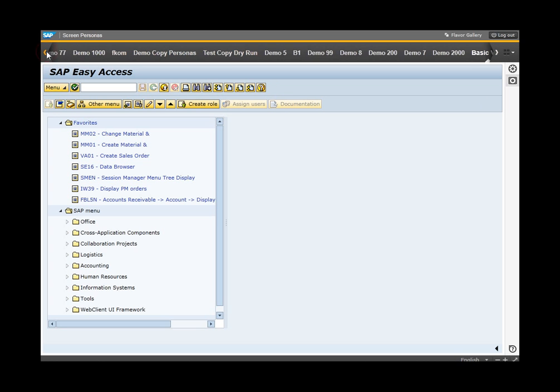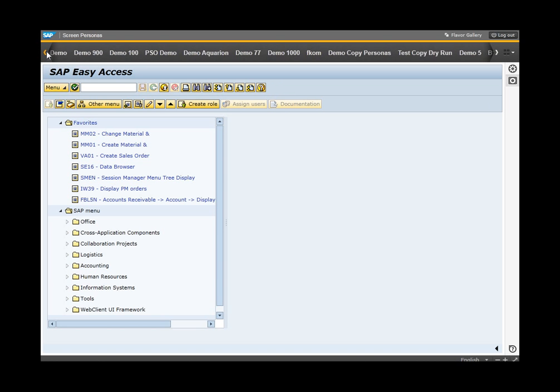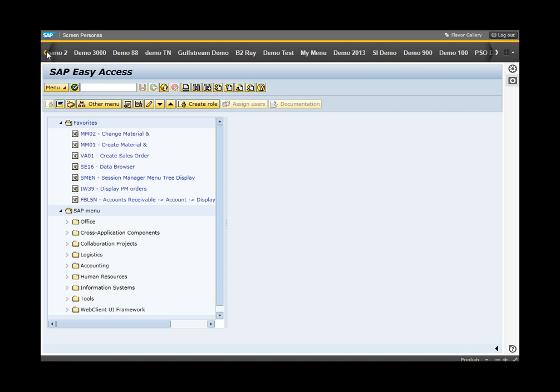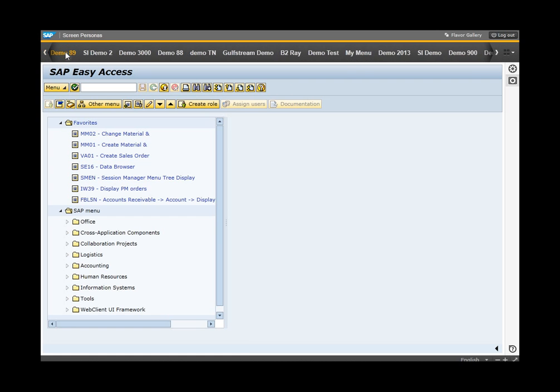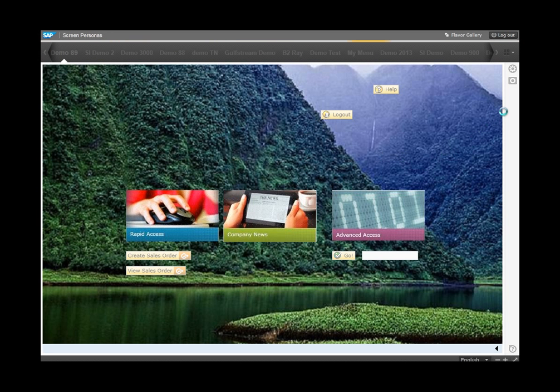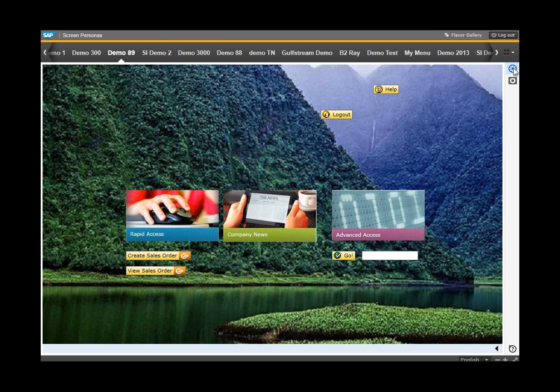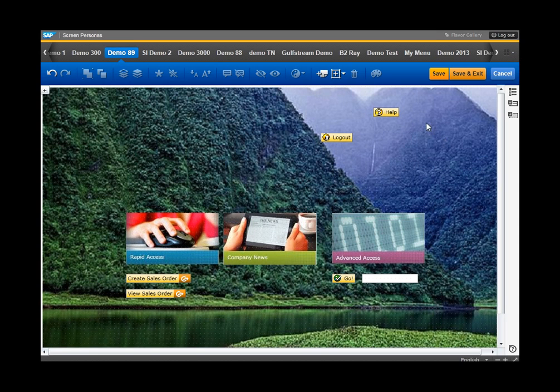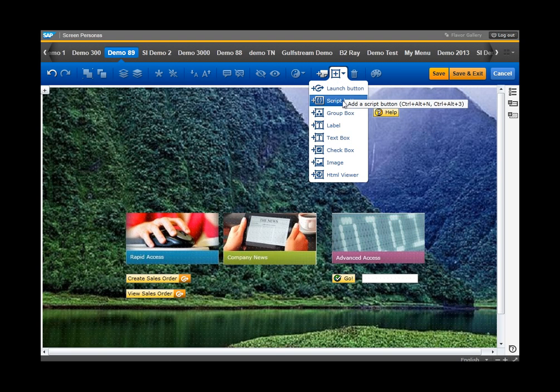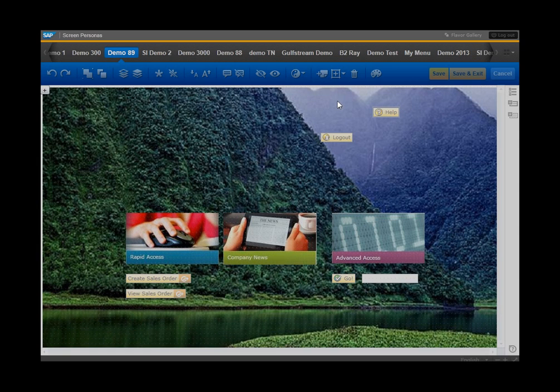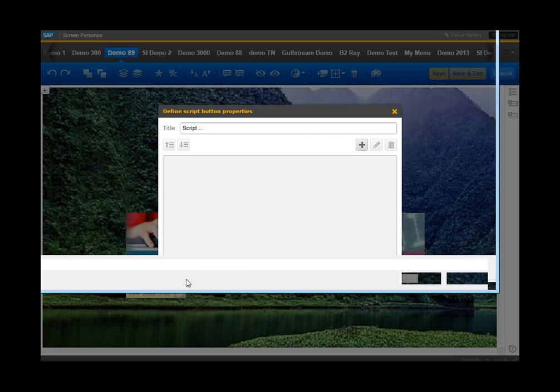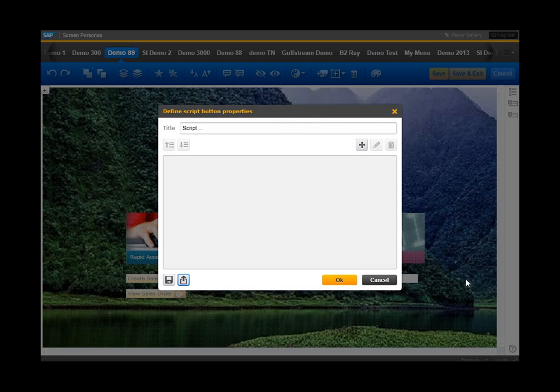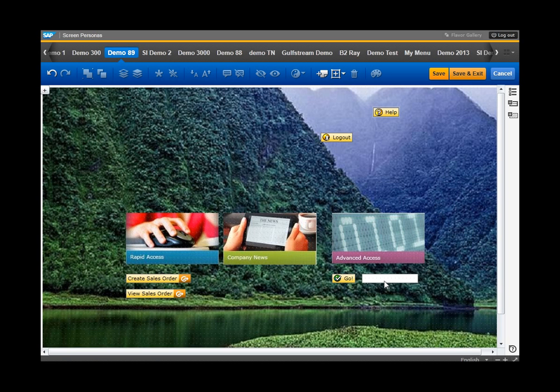Go back into our screen that we were working on. There's demo89. I have a lot of demos up here. Place this back into edit mode. Click on the launch button or the script button. Upload the script that we had just saved. Modify it if need be, tailoring it to what we would like to see happen in our new screen. And then move on to our next steps.